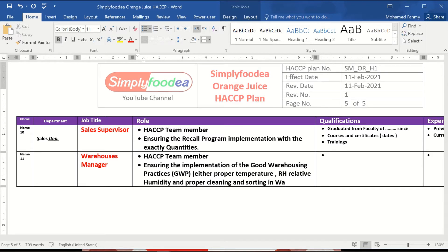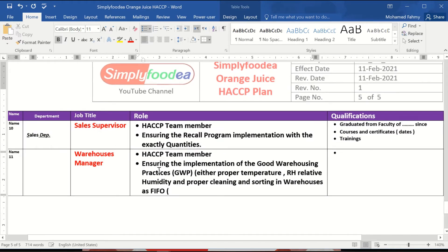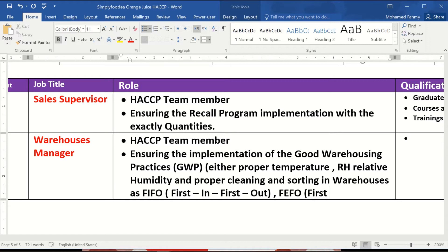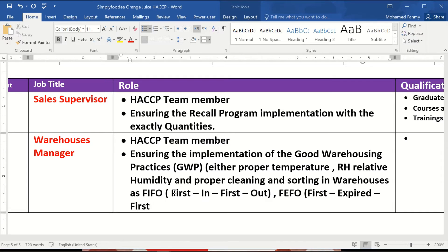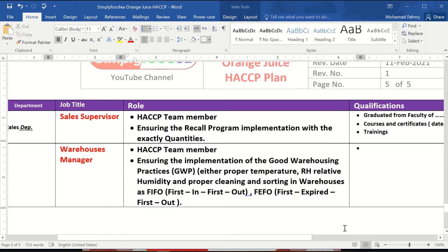And warehouses follow FIFO, which stands for First In First Out, or in another standard mentioned as FEFO — First Expired First Out. These are the proper roles of the warehouse manager or supervisor. His qualifications and experience are also noted in this part.